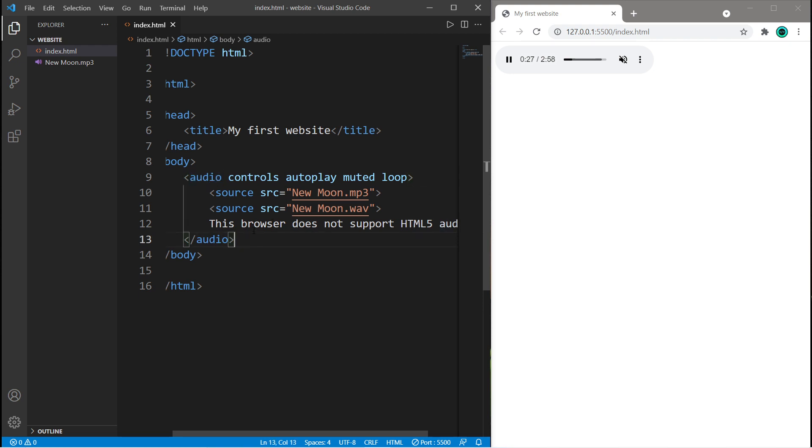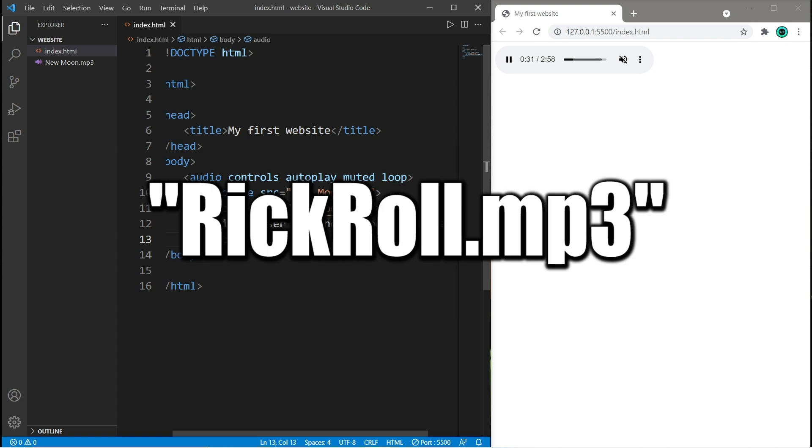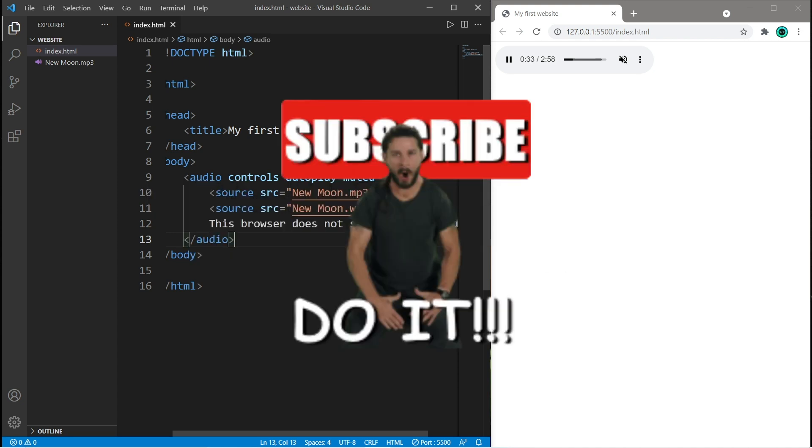If you found this video helpful, please be sure to smash that like button, leave a random comment down below, and subscribe if you'd like to become a fellow bro.